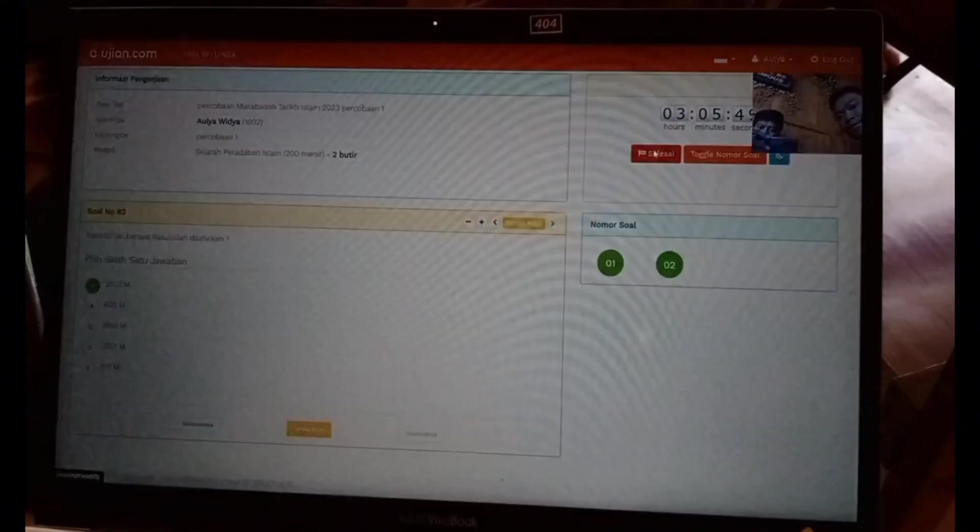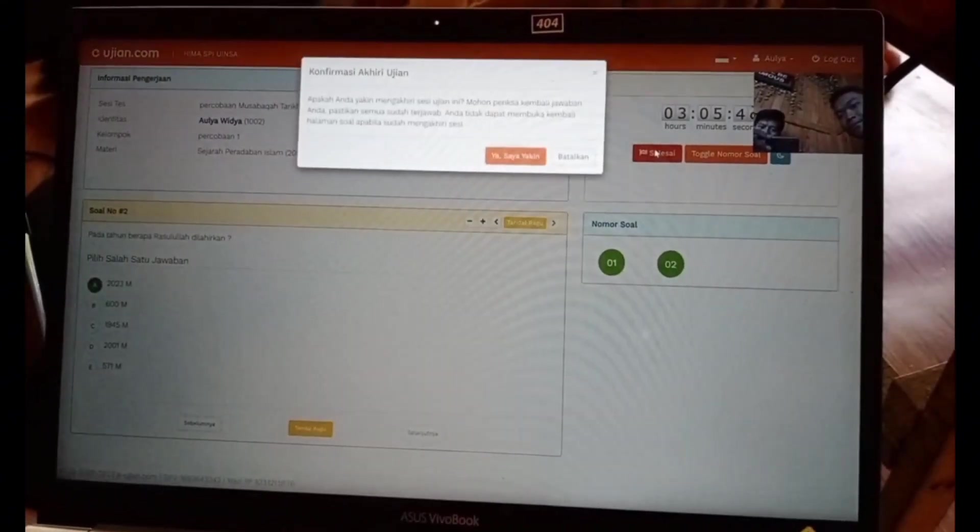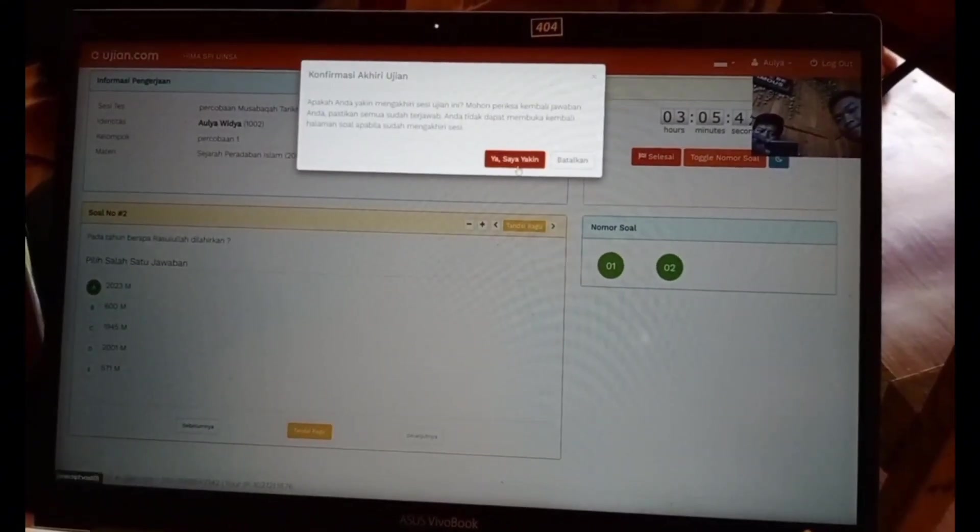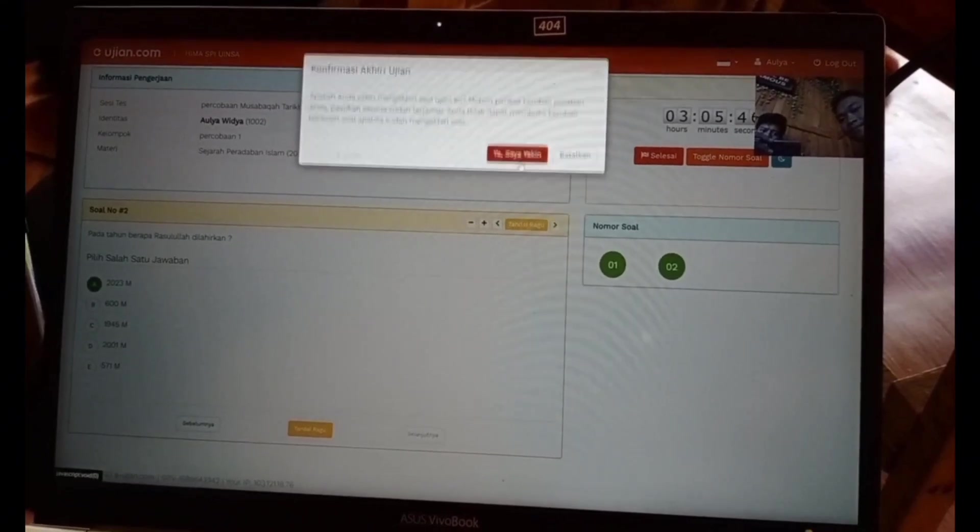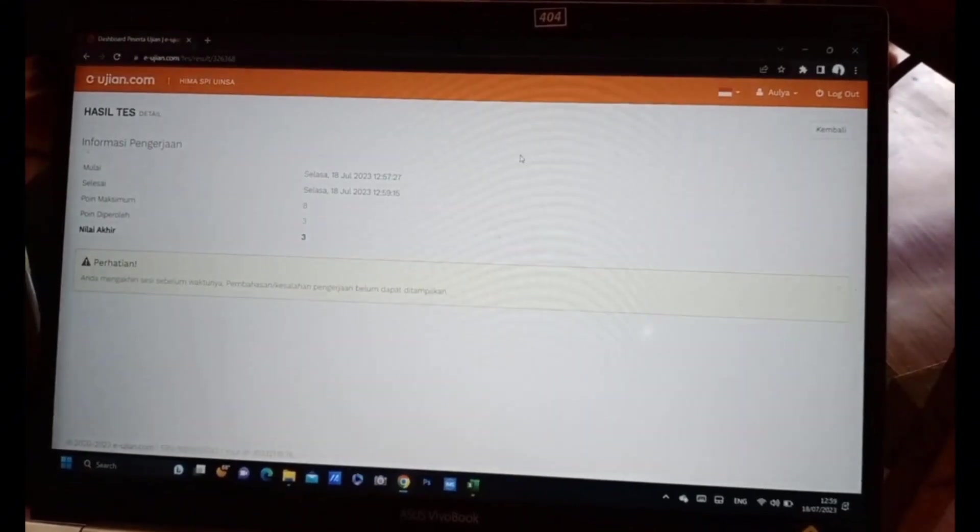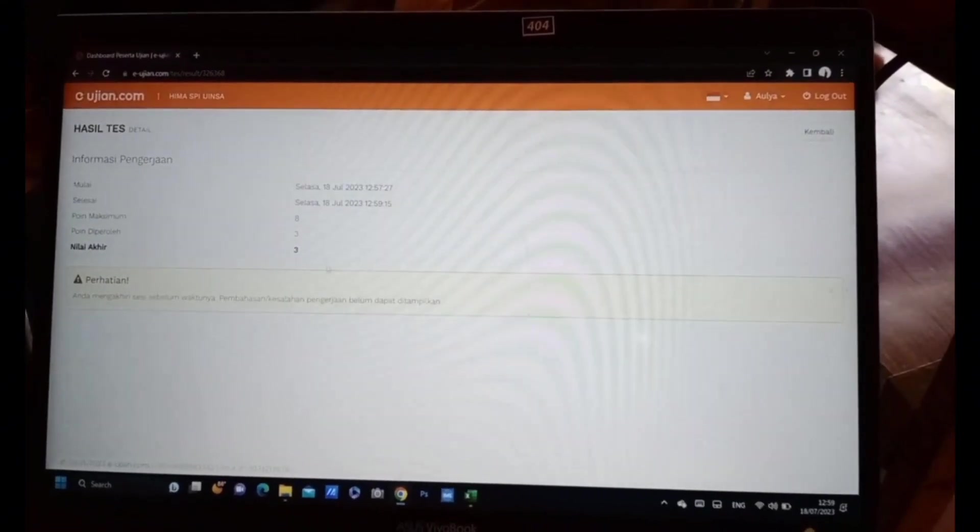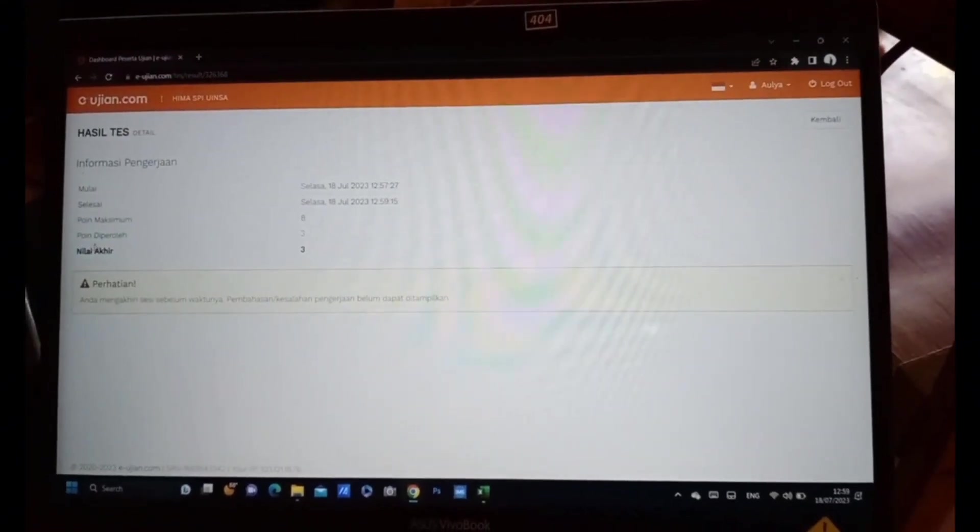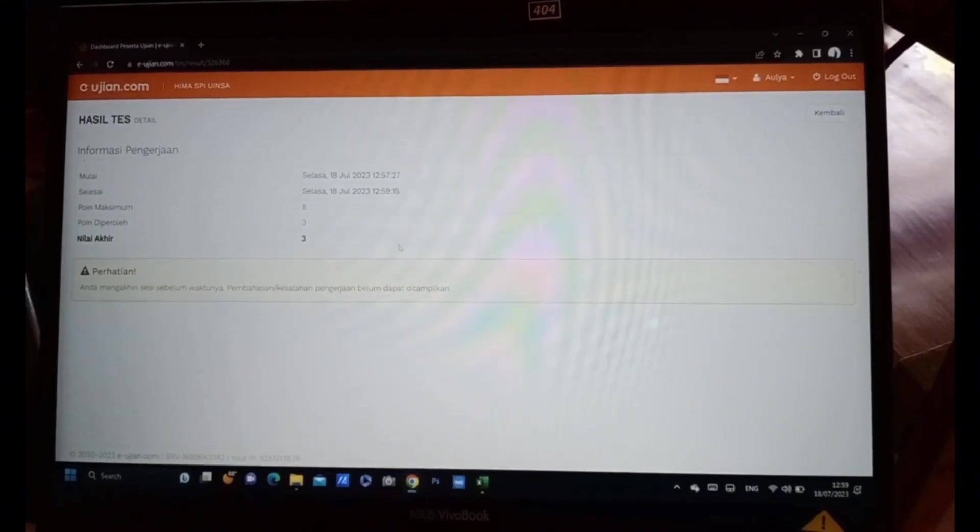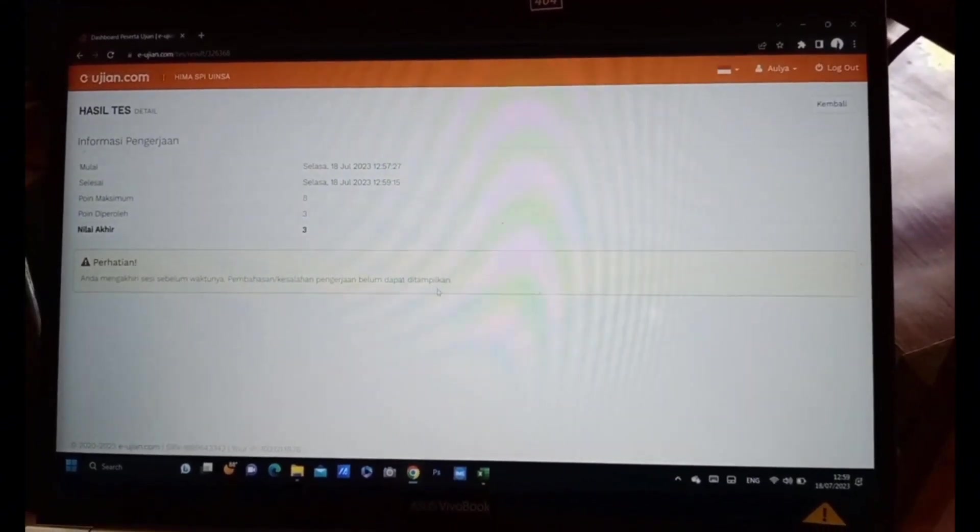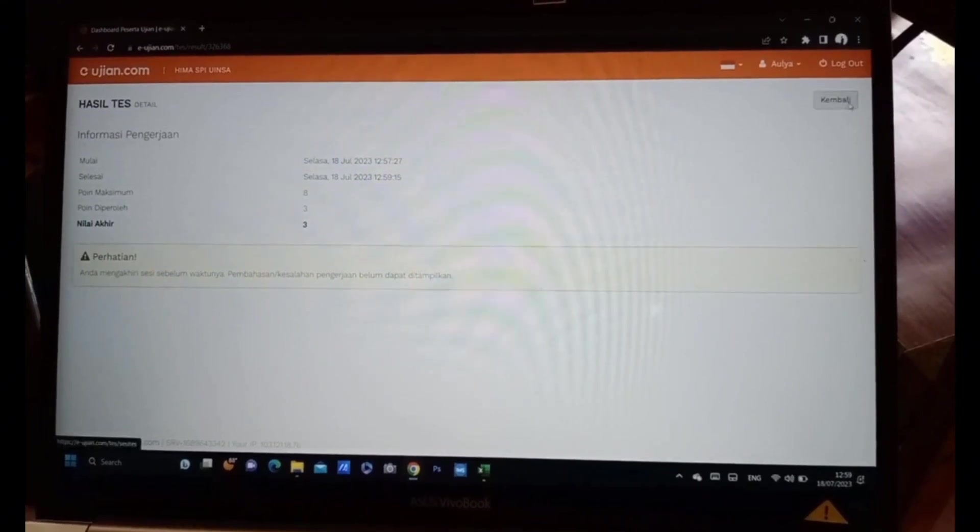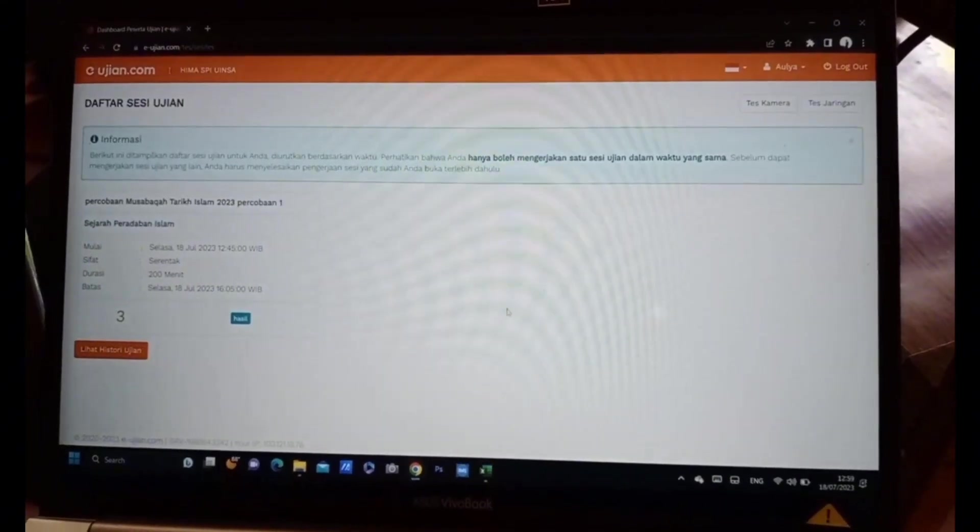Jika sudah, maka boleh diakhiri dan nilai akan muncul di sesi terakhir ketika peserta sudah mengakhiri ujian. Disini muncul juga nilai yang ada. Jika sudah, peserta dipersilahkan untuk meninggalkan server dan menunggu hasil yang akan diumumkan oleh panitia.